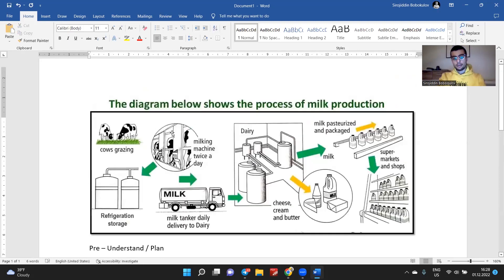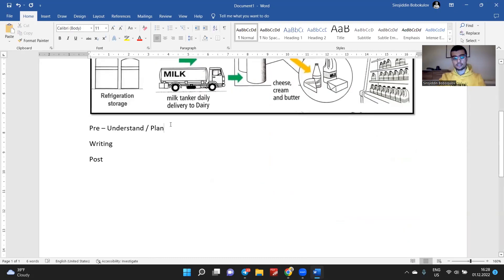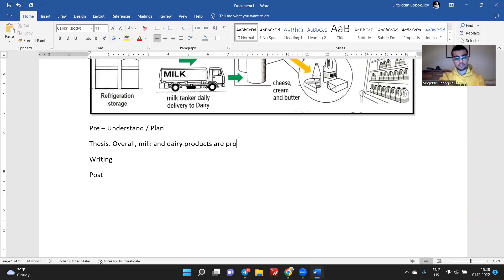Then I'm going to plan it. I'm going to calculate the number of stages: one, two, three, four, five — okay, this one is not a stage, it's a place — five and six. So there are six stages. I'm going to write my thesis. It's going to be something like: overall, milk and dairy products are produced within six stages.